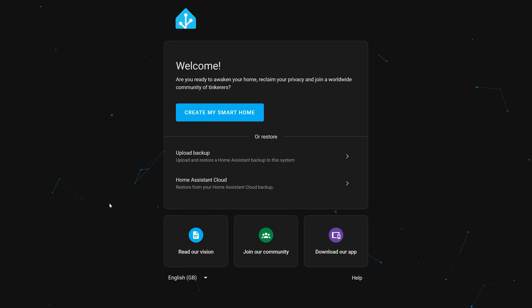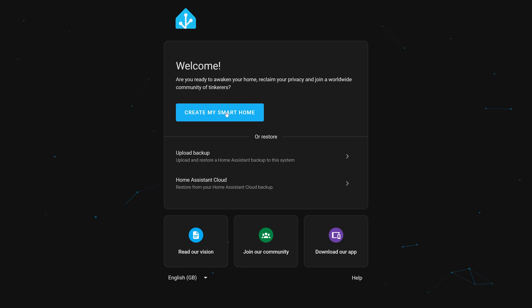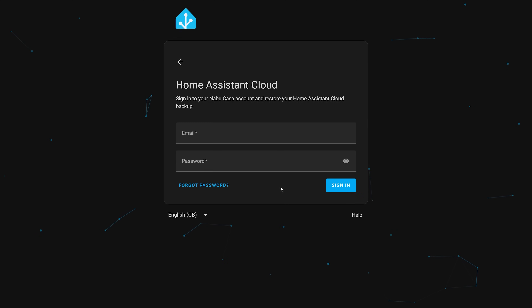Another really cool improvement to the user experience comes when setting up Home Assistant for the first time, which now gives you the option to restore your backup from Home Assistant Cloud. No longer will you need to fully set things up in Home Assistant and then log in to restore a backup — you can do it straight from the welcome screen now, saving a whole heap of hassle and really improving the user experience.